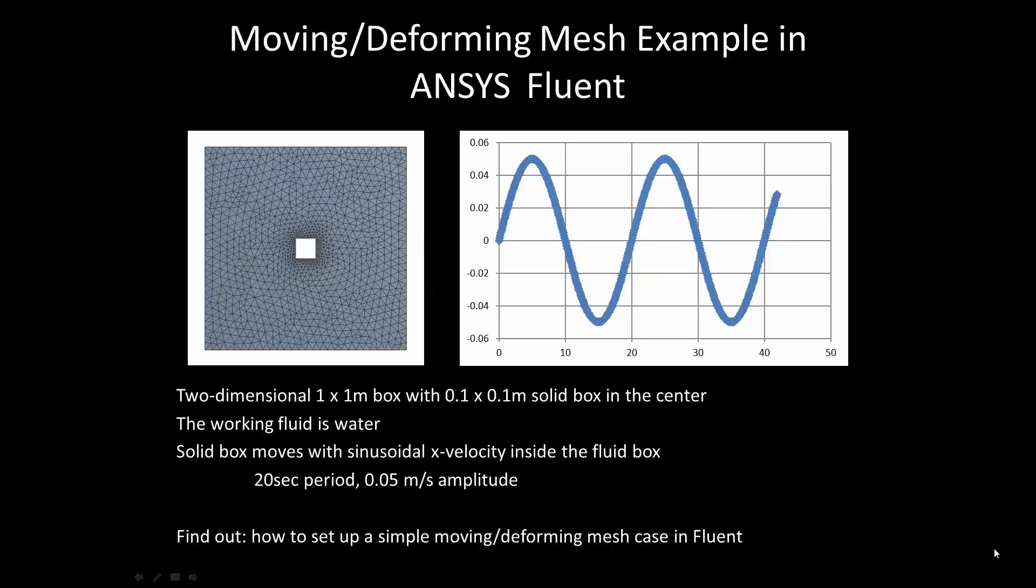Welcome to this video entitled Moving Deforming Mesh Example in ANSYS Fluent. In this video you will find out how to set up a simple moving deforming mesh case in ANSYS Fluent.